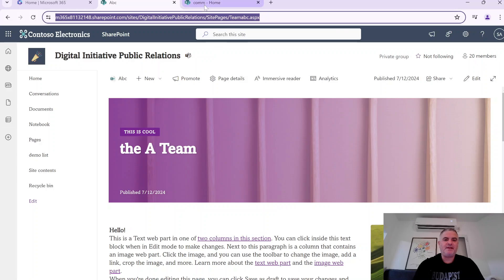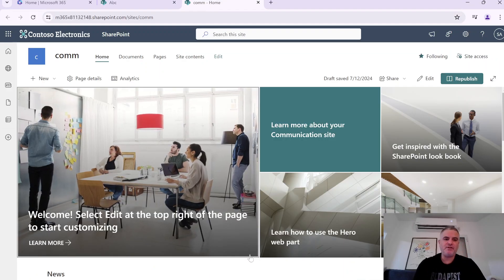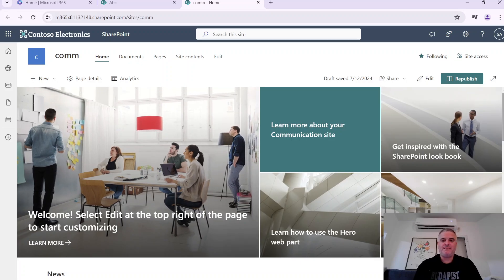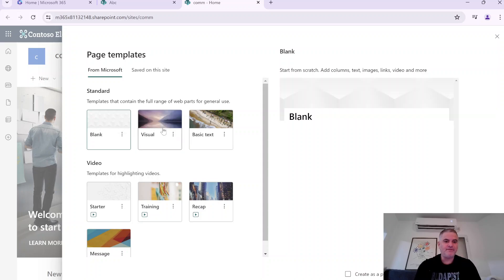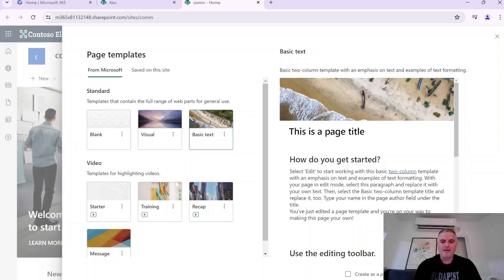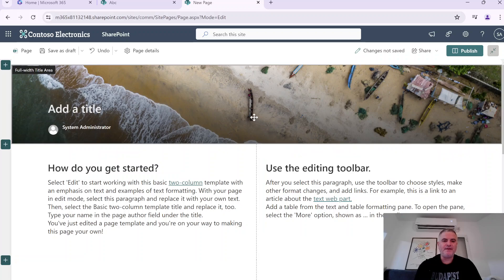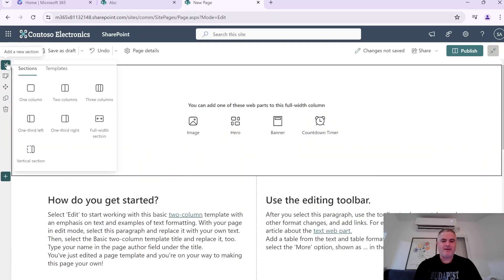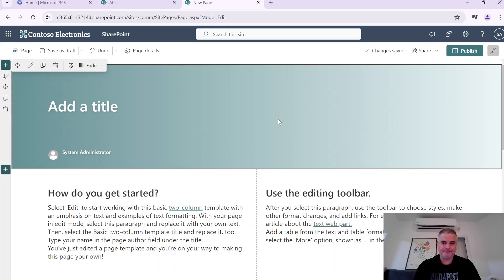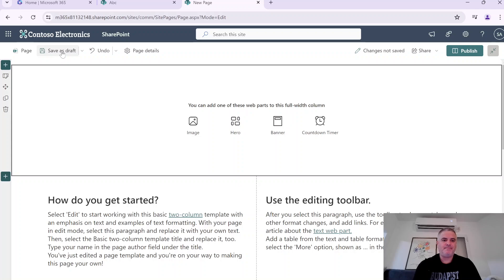Now let's test the same thing for a communication site. I created the communication site and as you see, this is what we have. Let's create a new page — I'll click new, click page. Let's choose a template. We see it gives us the full width title area. Let's say we want to remove it — we can remove it. We can actually add the banner web part, or totally keep it without the banner.